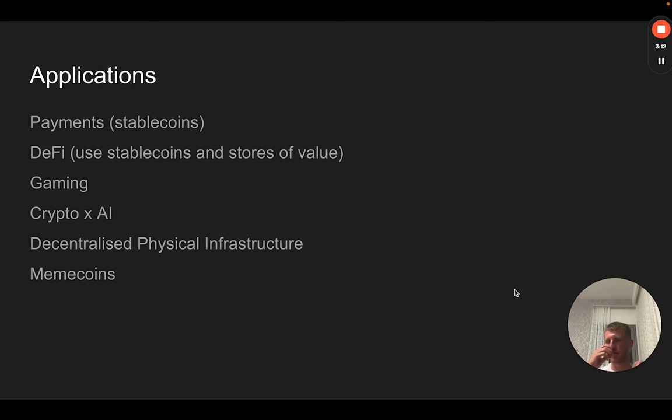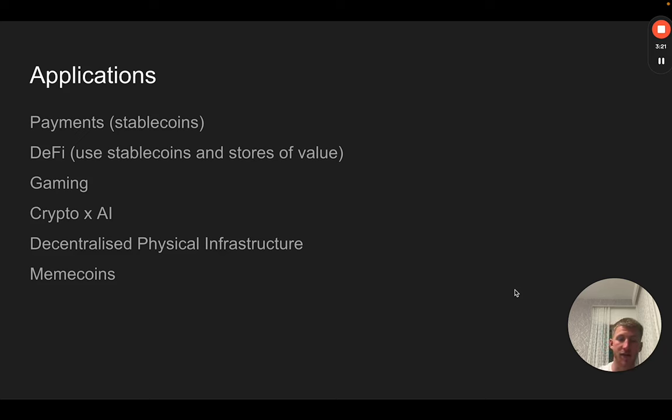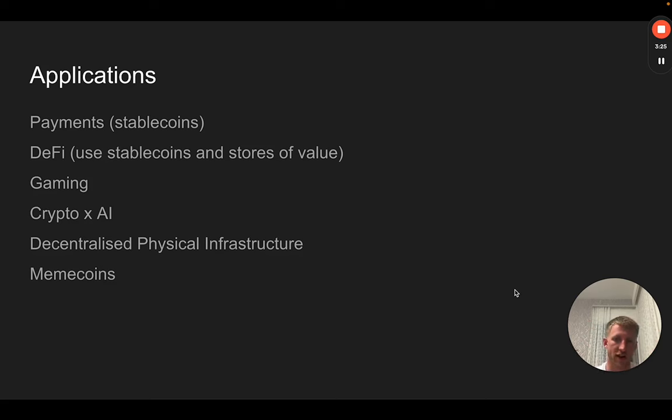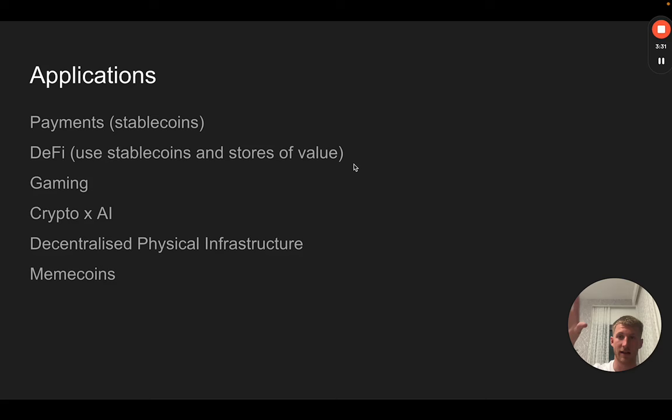The second pillar, and this one is a big one, is one which most people usually focus their attention on as it pertains to altcoins. This is really the applications which can be built on top of smart contract blockchains, which I will speak about in the last section because the last section is really what powers the applications.